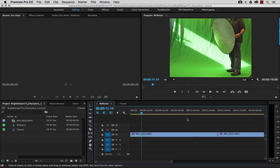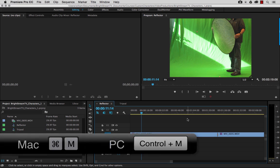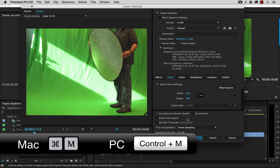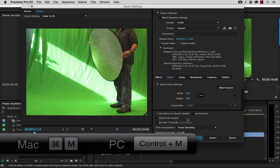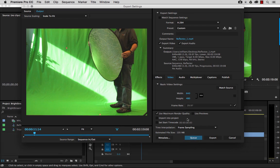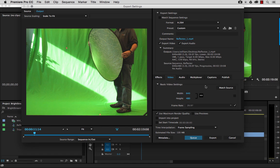So for me, on a Mac, this is a Command M, just an export command. And so what it's going to do is export the media. Now, all the settings here, you can set them up however you see fit. There's various formats, different presets, and all this stuff is great.